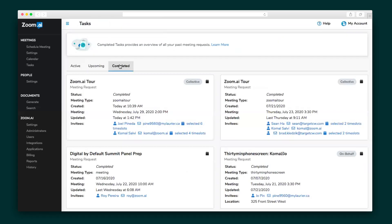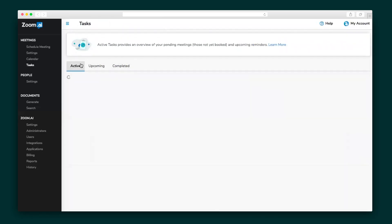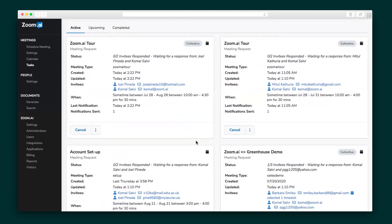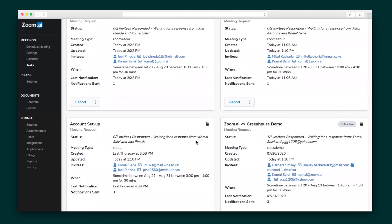Both the invitee and the meeting creator will be notified whenever a meeting is booked and the event is added to their native calendar. And for the meetings you request, head to the Tasks tab to keep up with the date and progress of each.